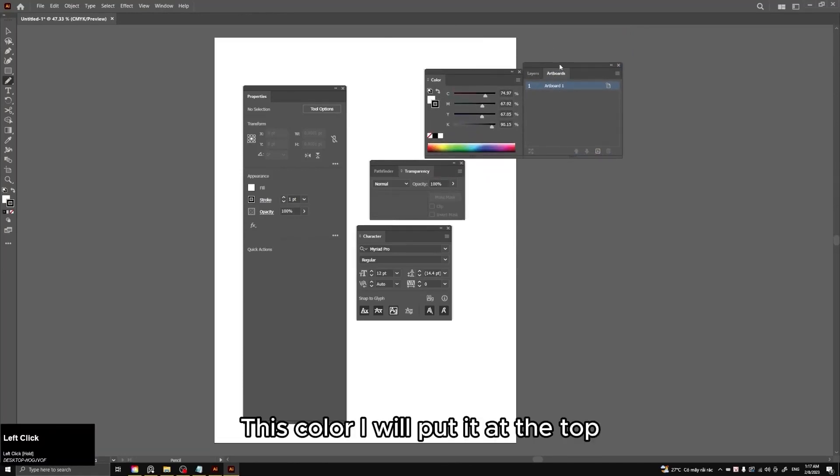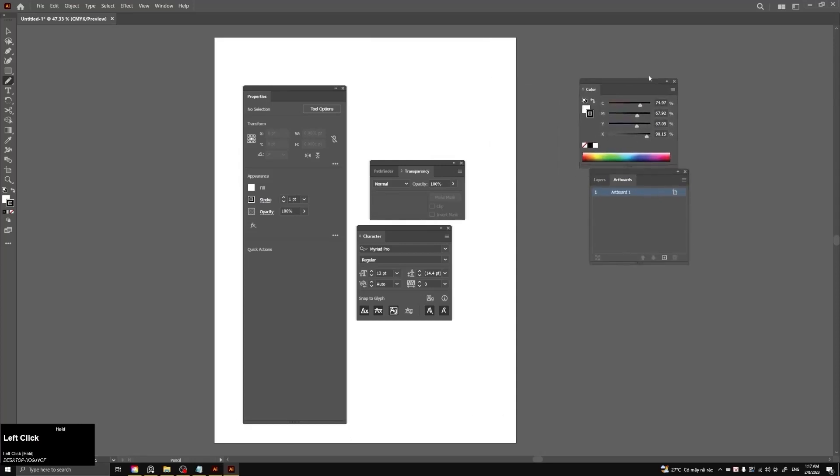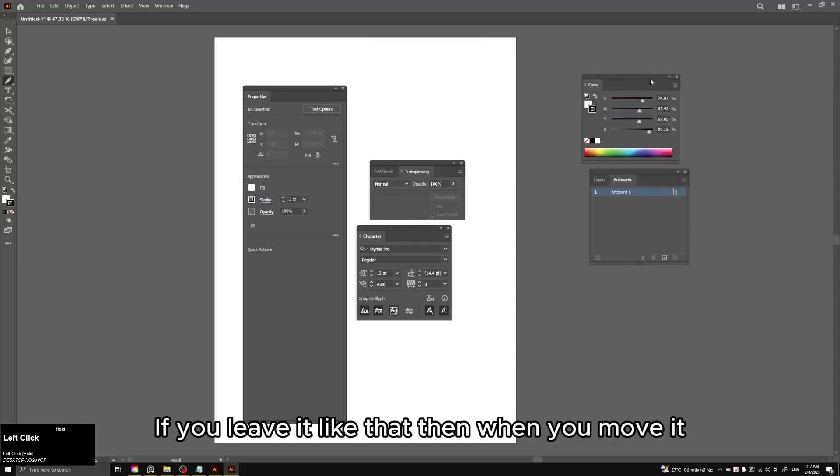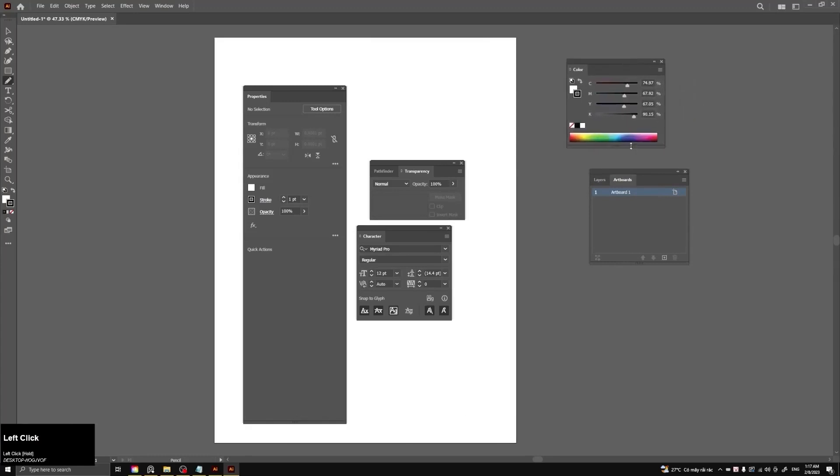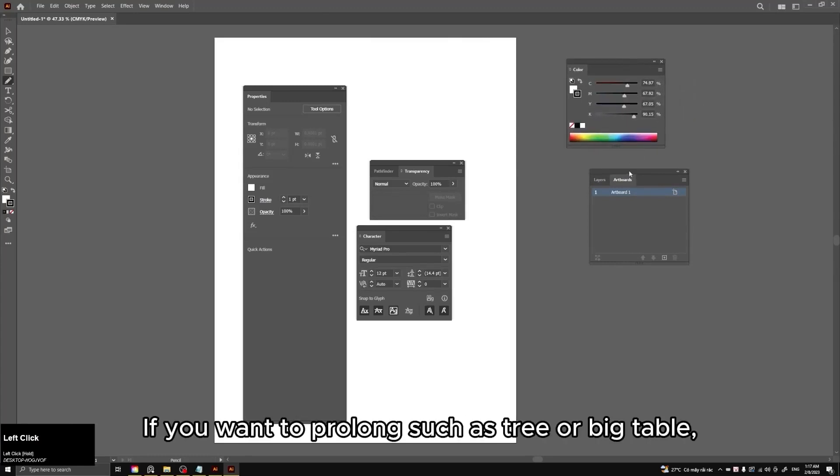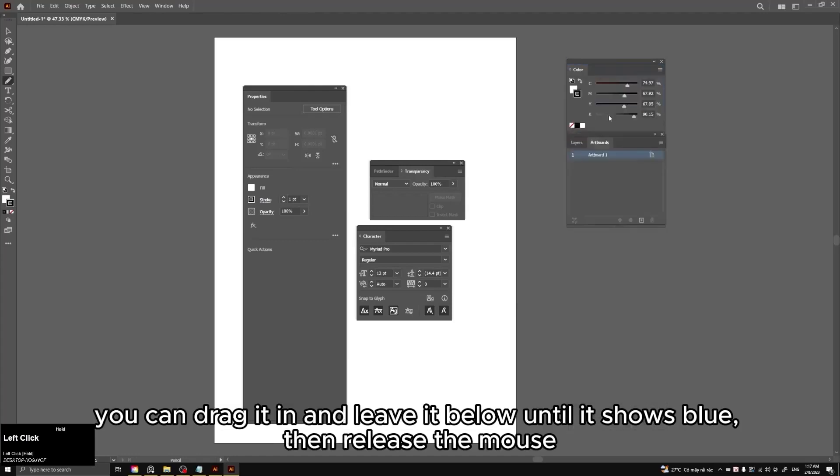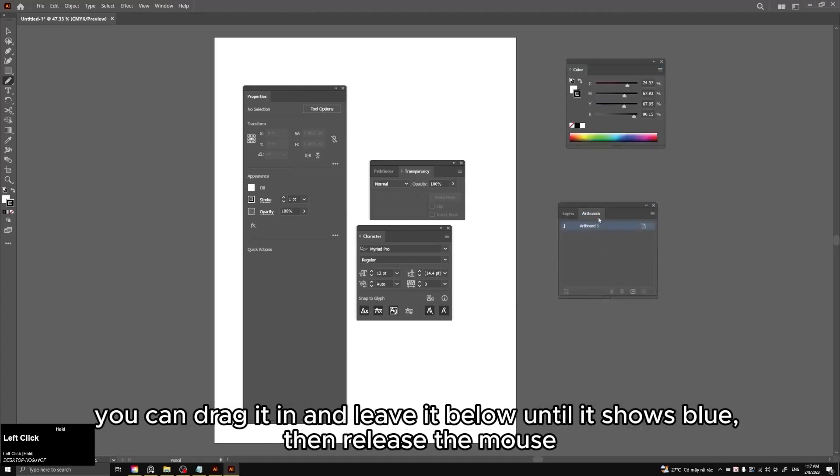This color I will put it at the top. If you leave it like that then when you move it, just move one by one. If you want to prolong such as tree or big table, you can drag it in and leave it below until it shows blue, then release the mouse.